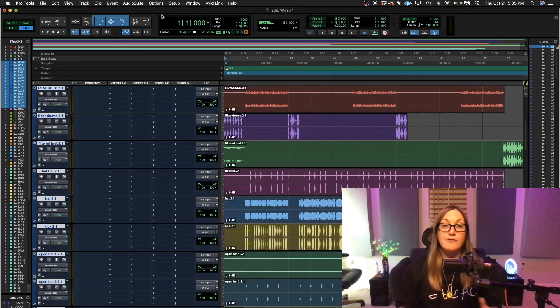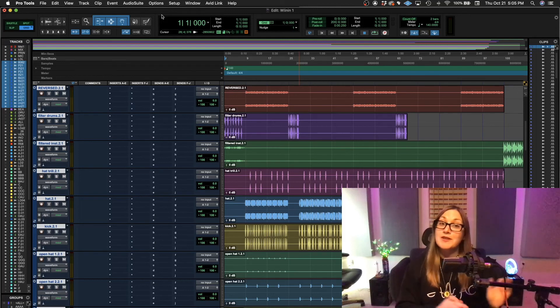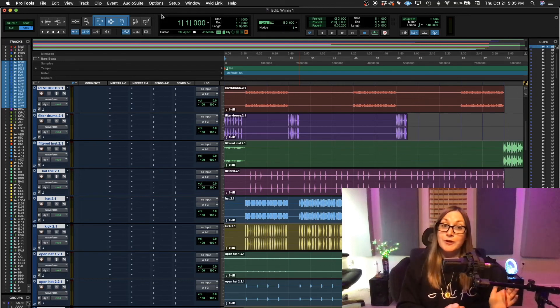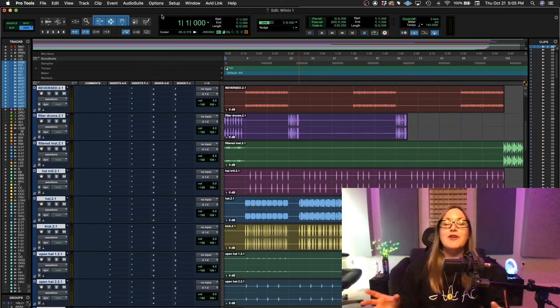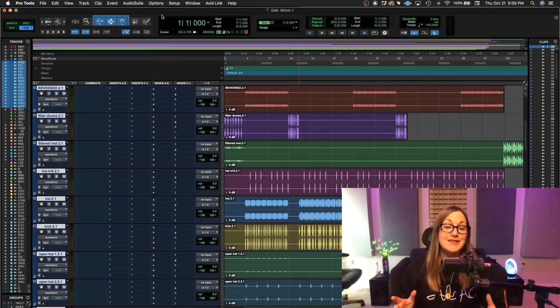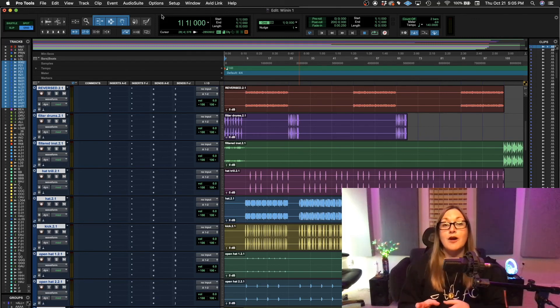And now every time you open this Pro Tools session, even if you delete the folder out of your downloads folder, which clean out your downloads folder, none of your files will be missing. And that's how you make sure your audio files go into your audio files folder in Pro Tools.